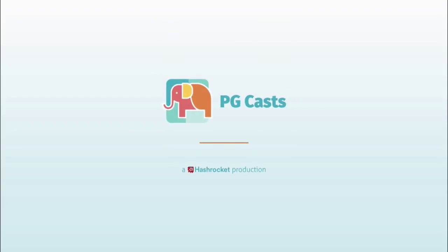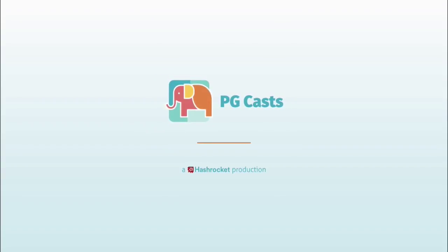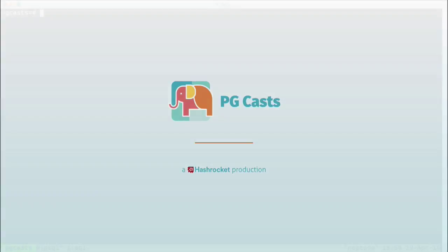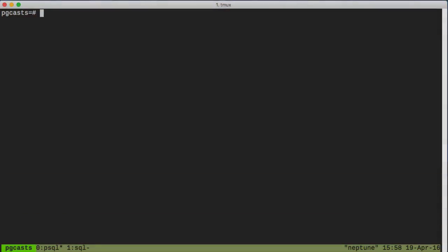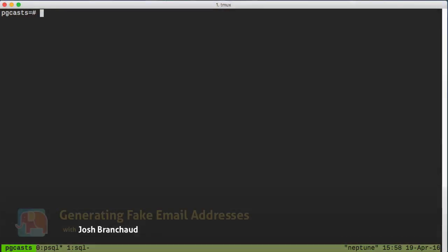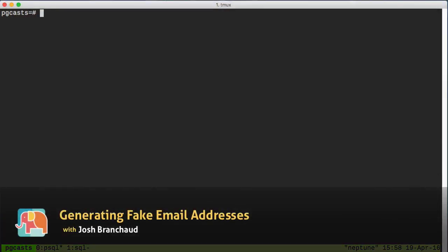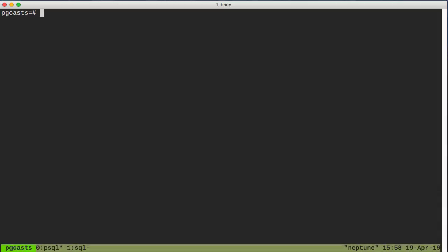we're gonna be talking about how to generate a bunch of fake data, like email addresses, using just SQL. So sometimes you just need a bunch of fake data. Perhaps you want to compare the relative performance of various queries, or maybe you need a big table to try out that new Postgres feature. In this episode, we'll see how we can quickly generate a bunch of fake emails with nothing more than a fancy Postgres statement.